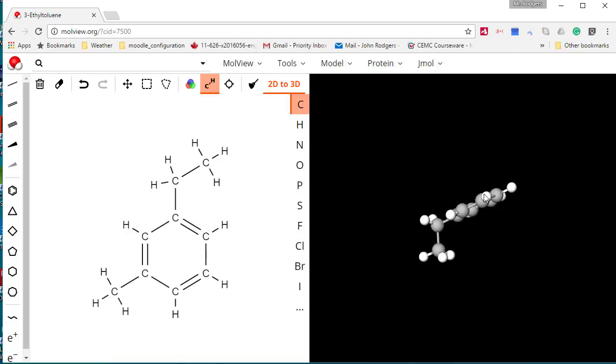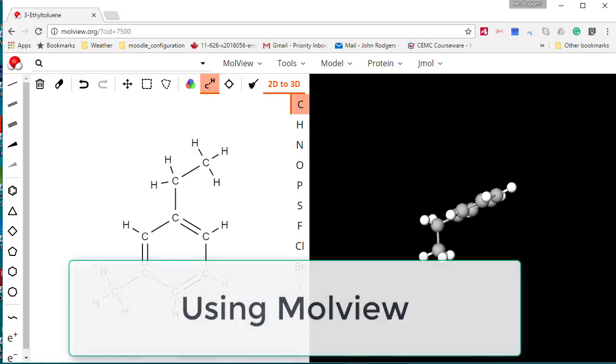MoleView — make some molecules, name them, and put them in your notes.